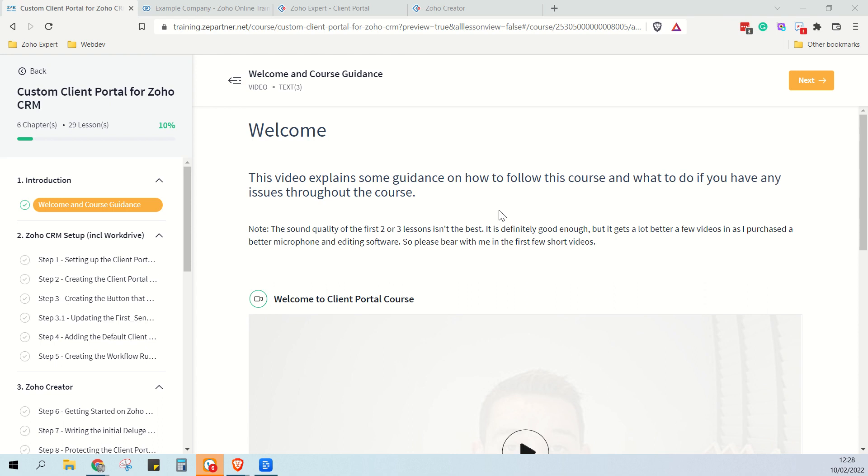However, I've decided that I would rather sell the course four times as many times at a slightly lower cost, so I've reduced the costings now.